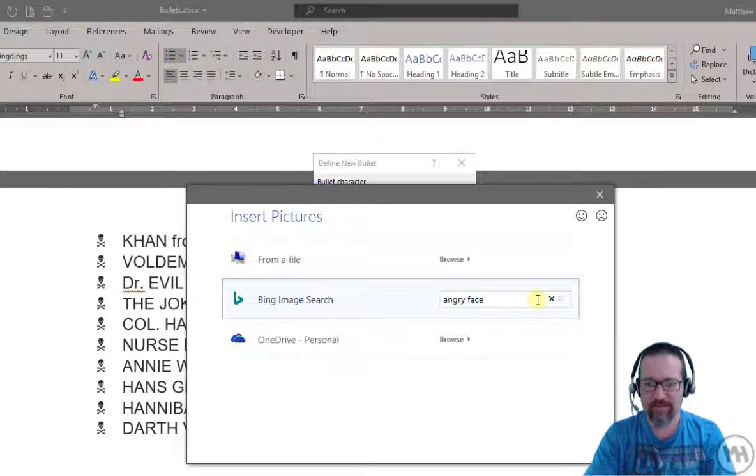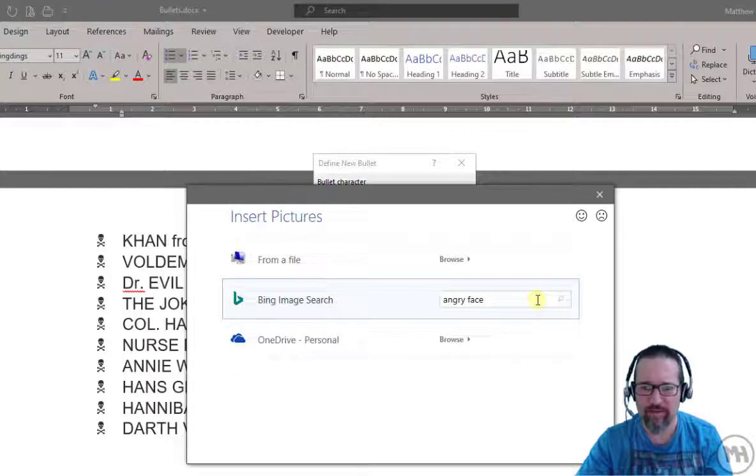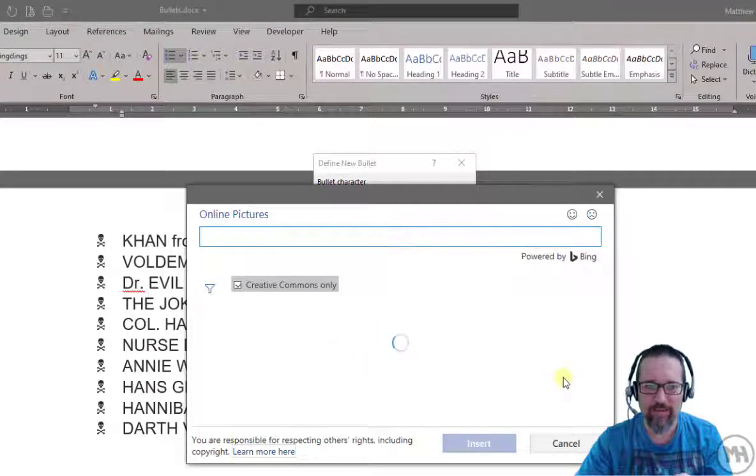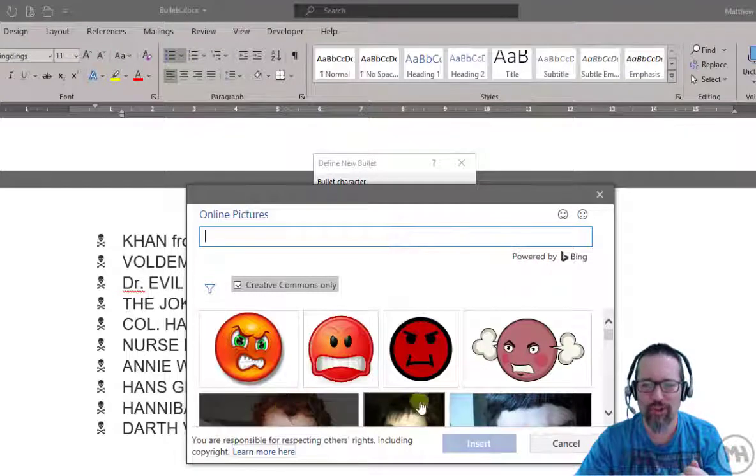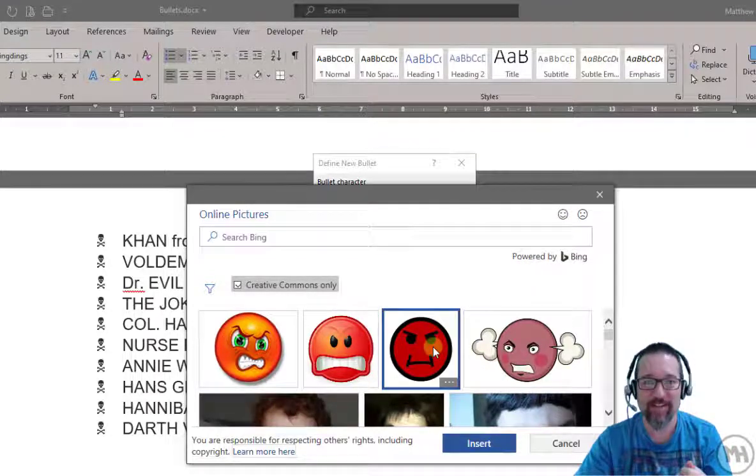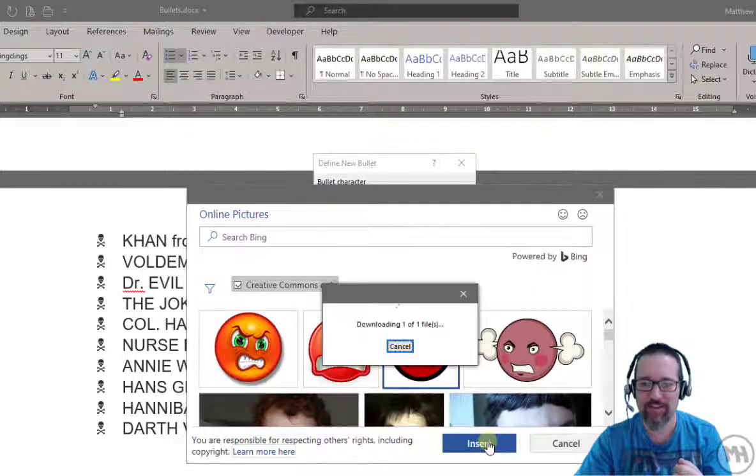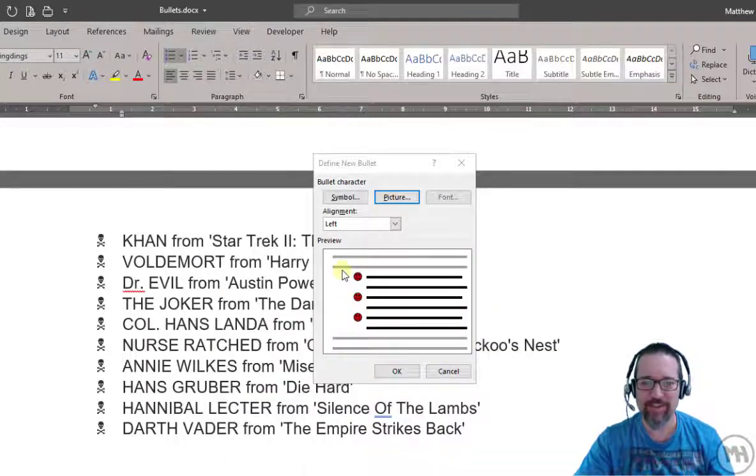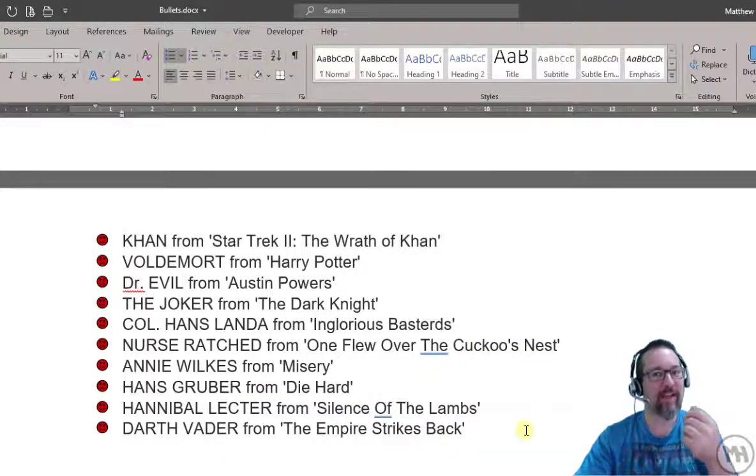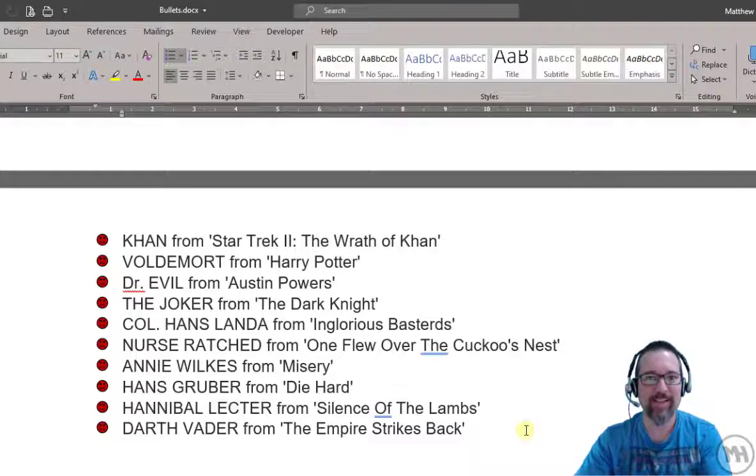Angry faces, let's have a look and see what comes up. Angry face, angry facing. Oh yes, oh I like this one. Angry face, that's gonna be my bullet. So insert, downloads it. Check it out, and now I have a picture, an image as a bullet.